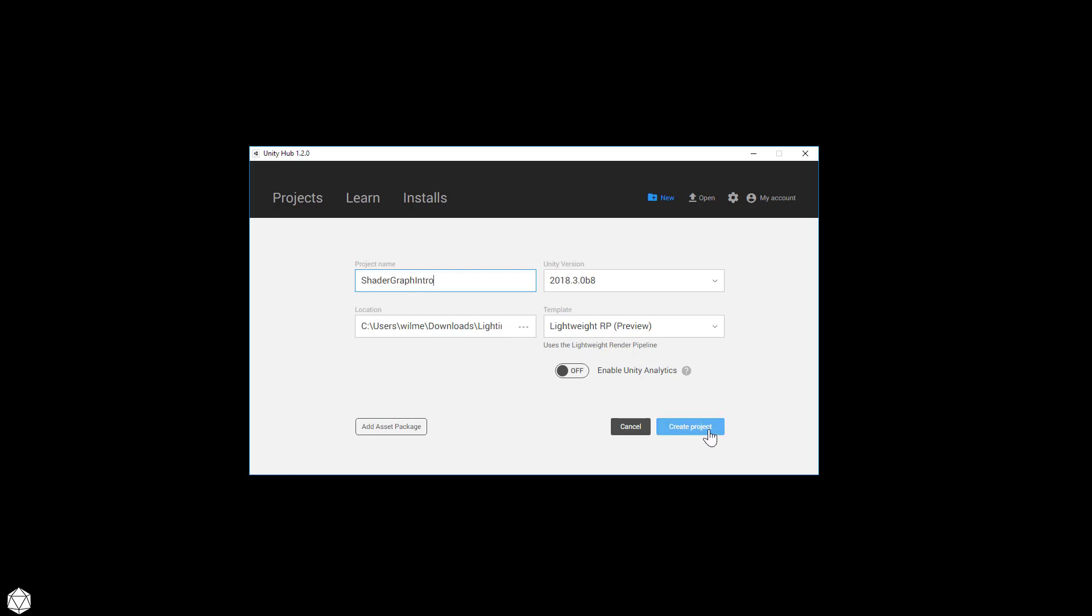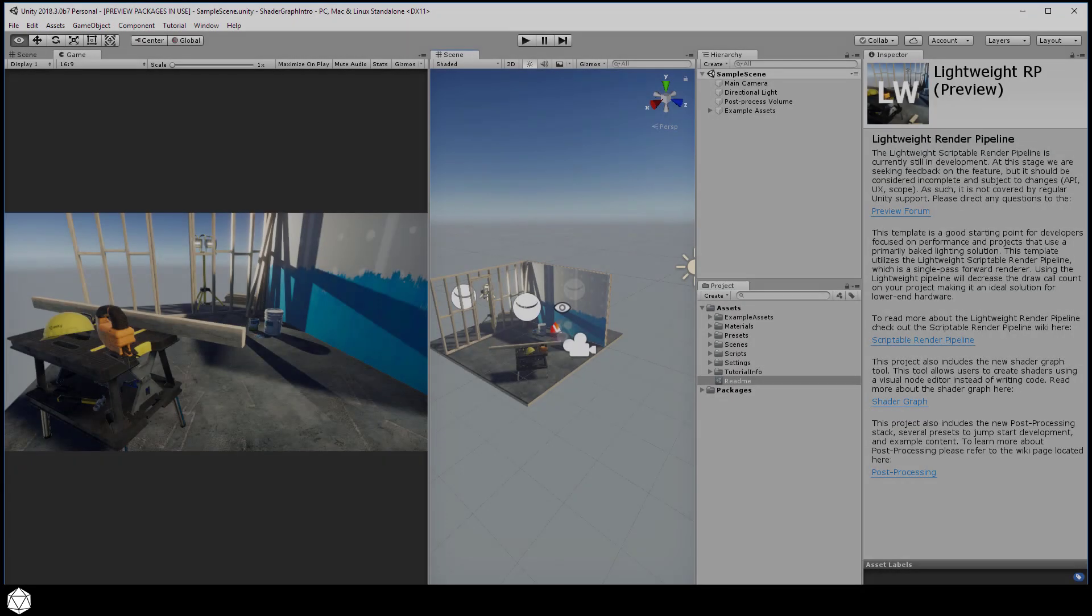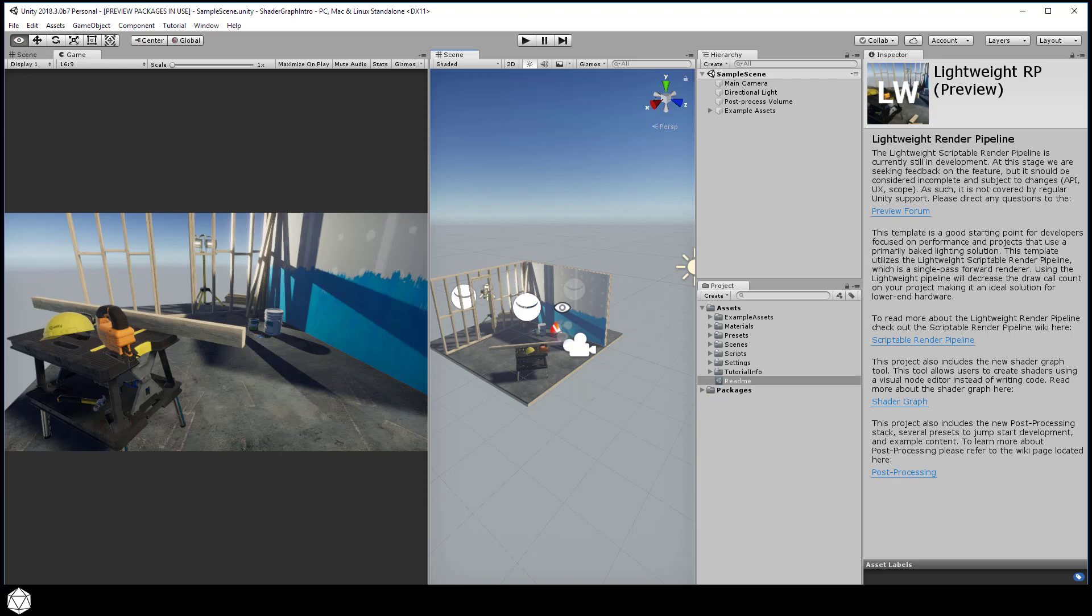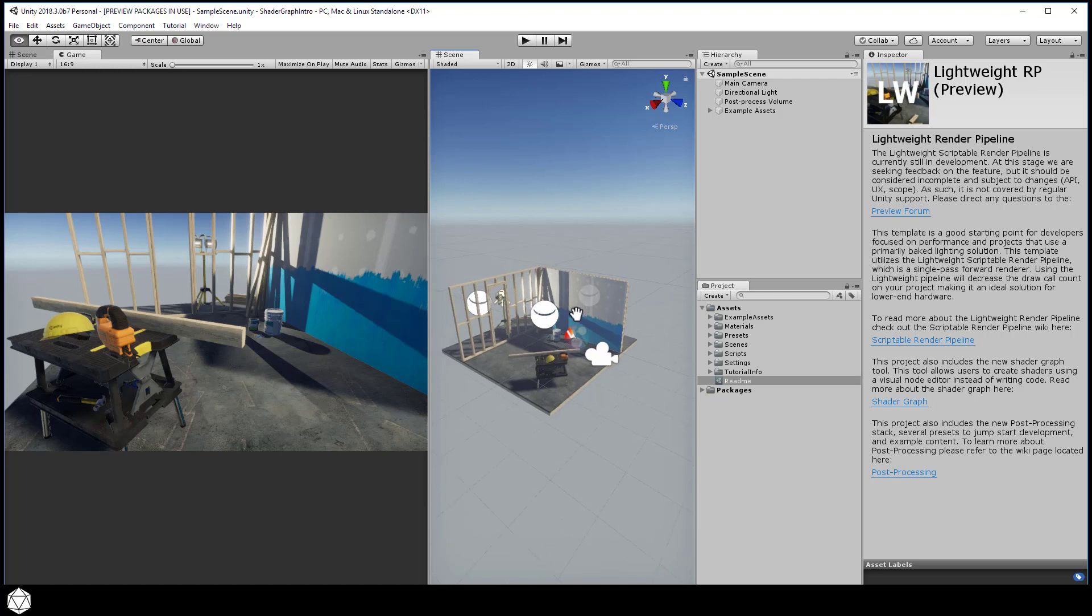It should take a minute or so to import all the assets. When it's finished, you should see the default sample scene. It's this construction site with a workshop theme. We have lots of little props and game objects, so it's actually a good scene to start with. So let's continue the demo just using this sample scene.